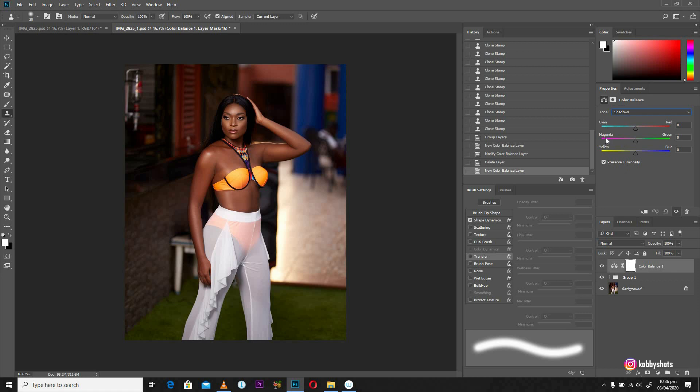You have cyan, magenta, yellow. And on the other side, you have some contrasting colors, like the red against the cyan, the green against the magenta, and the blue against the yellow.